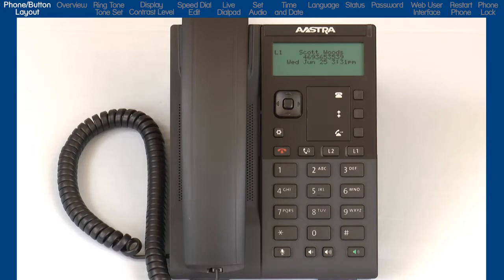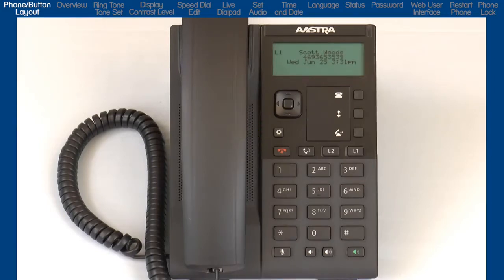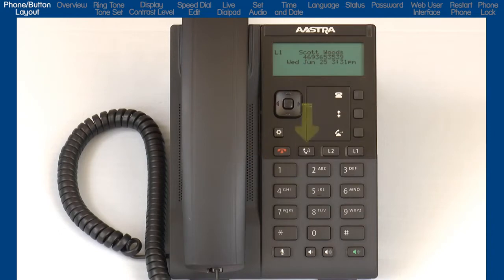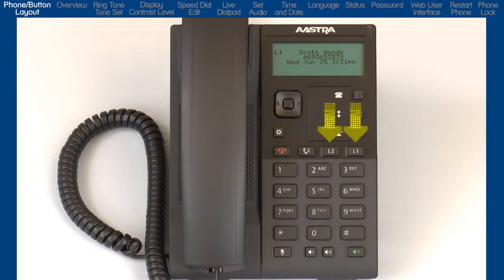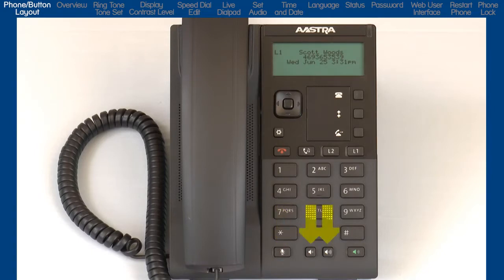On the left side is the Options button, which opens a series of menus where you can customize and display information about your phone. Next is the Goodbye button, which is used to hang up on a call or exit out of a variety of menus. The Hold button. There are two hard-coded line keys with LEDs. And on the bottom of the phone is the Mute, Volume Control keys, and the Hands Free button.